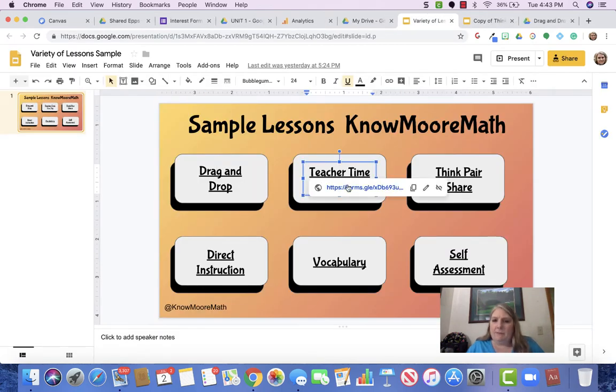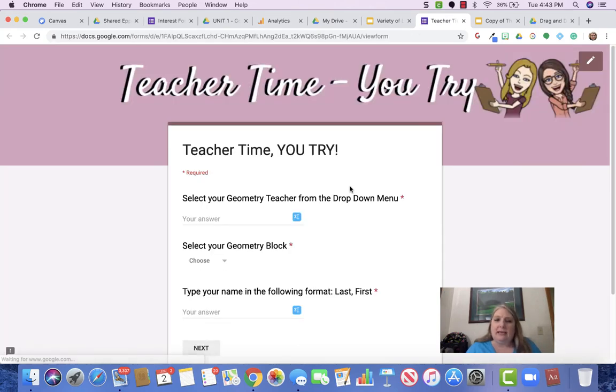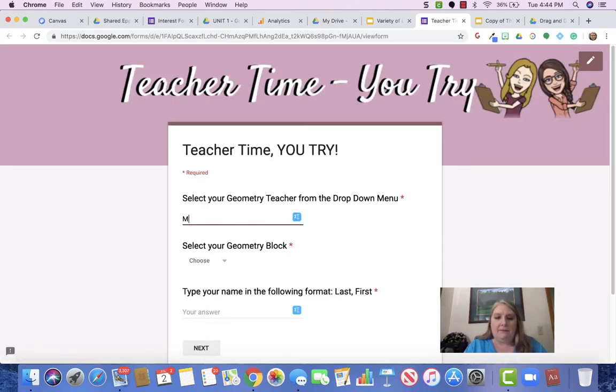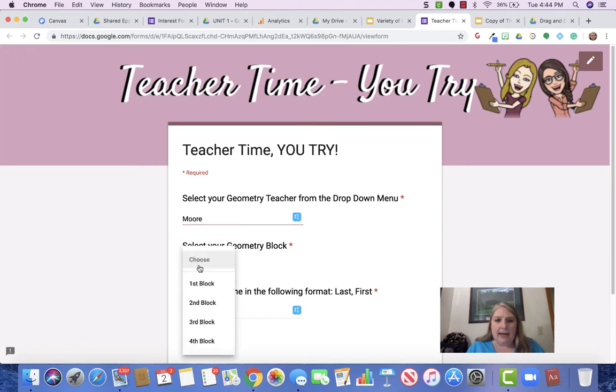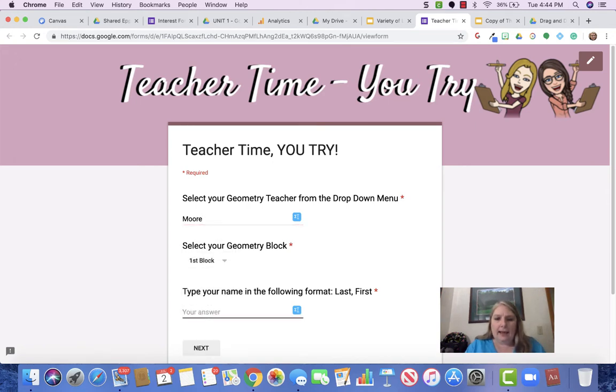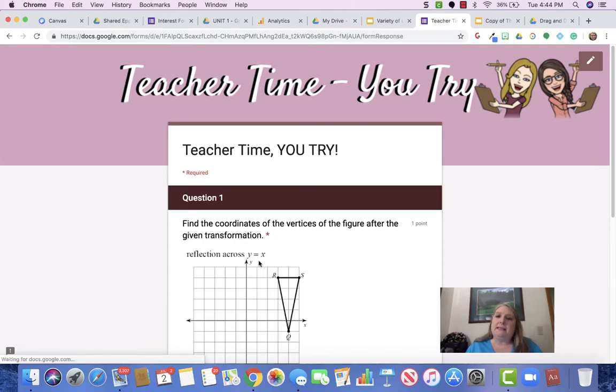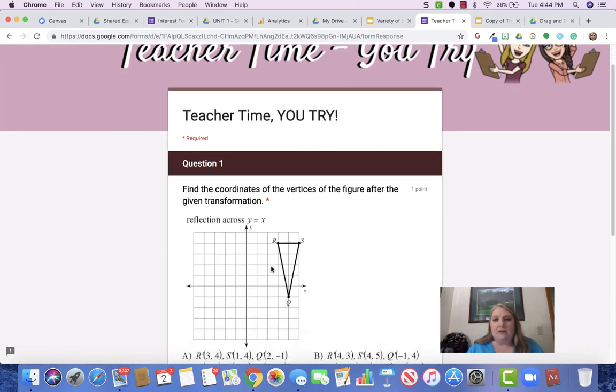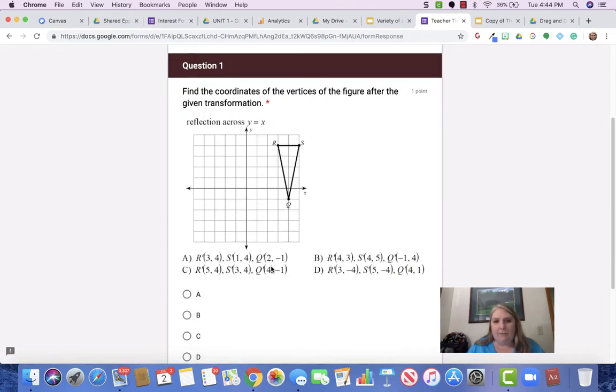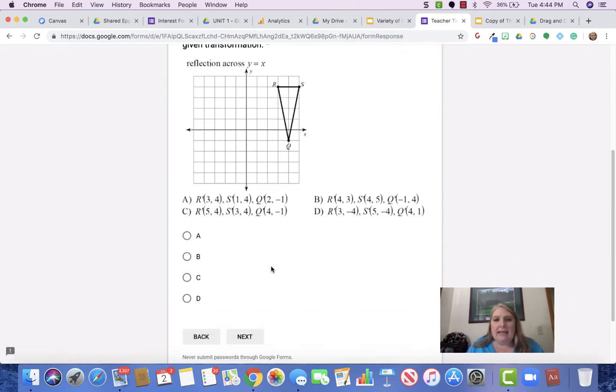The Google Form Teacher Time, remember that's one of the ways that you get live data. And so if I select my teacher and my block and I put my name, then what happens is this is a branched Google Form, which means that if a student clicks the wrong answer after looking at the question or completing the question,